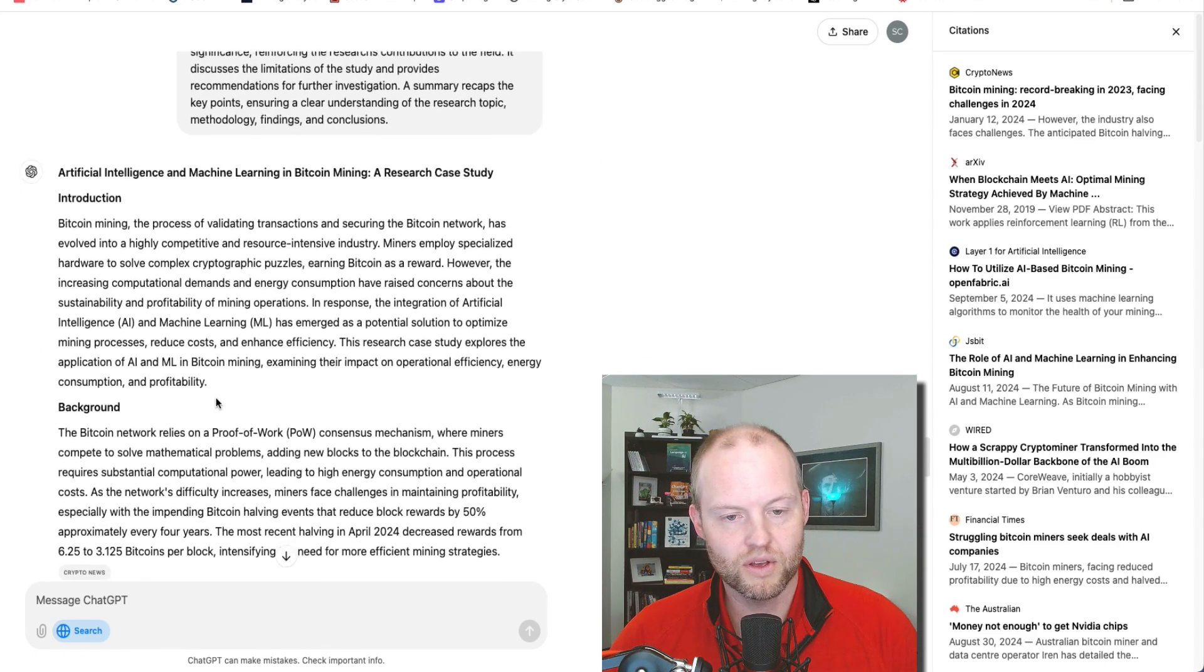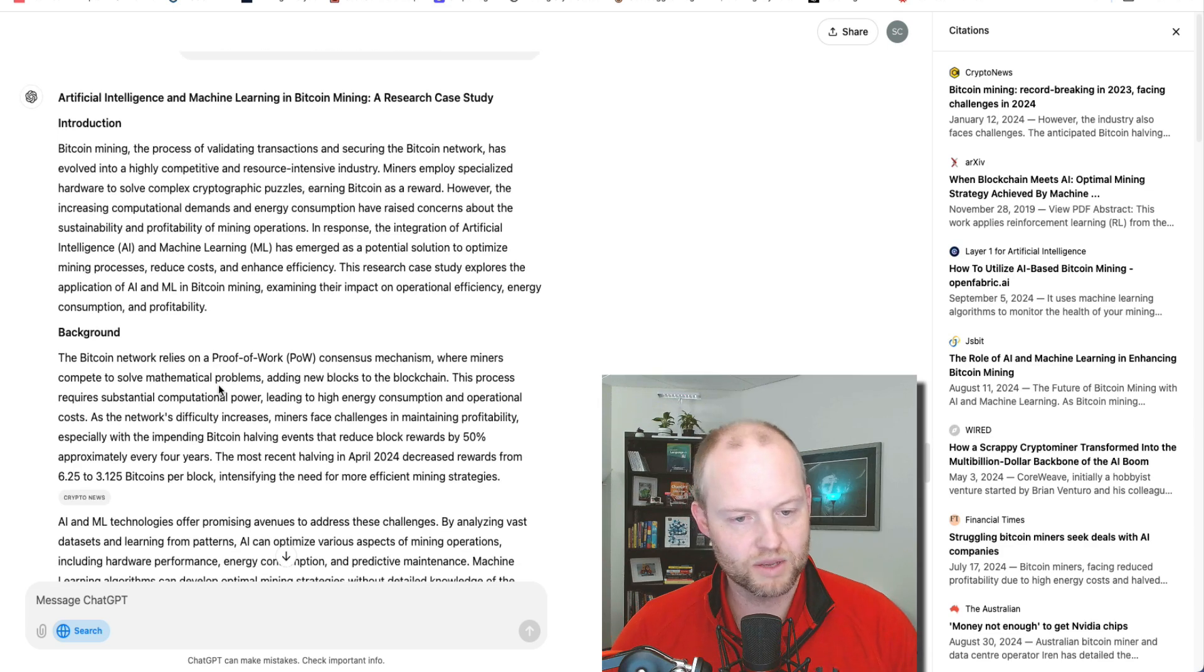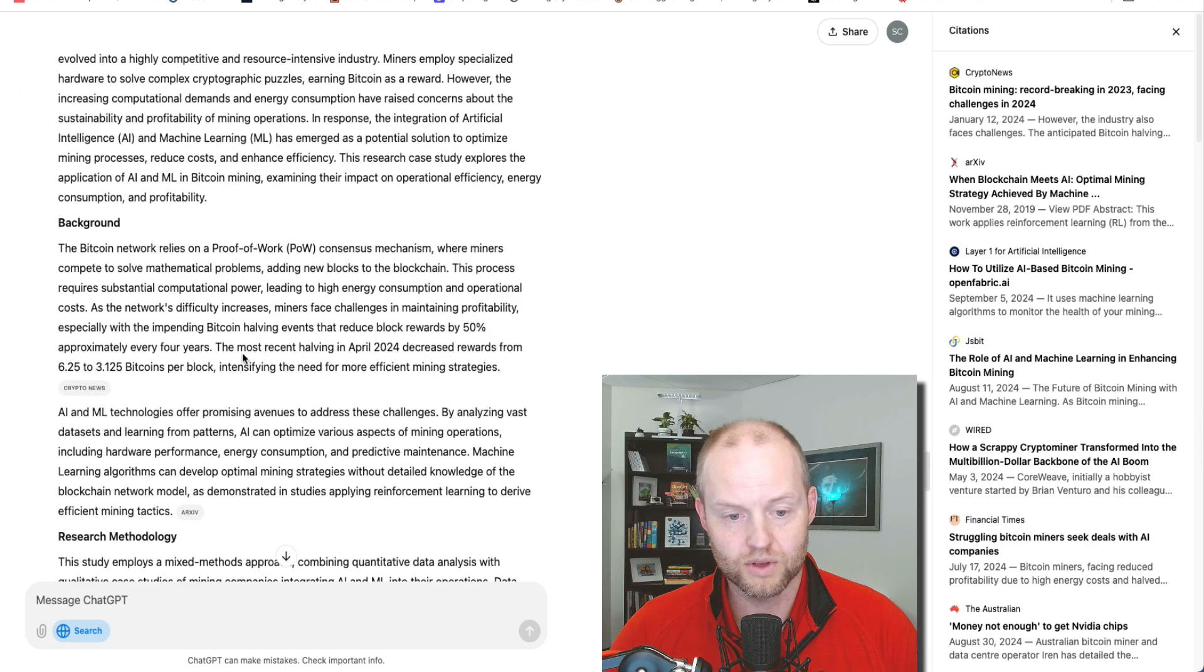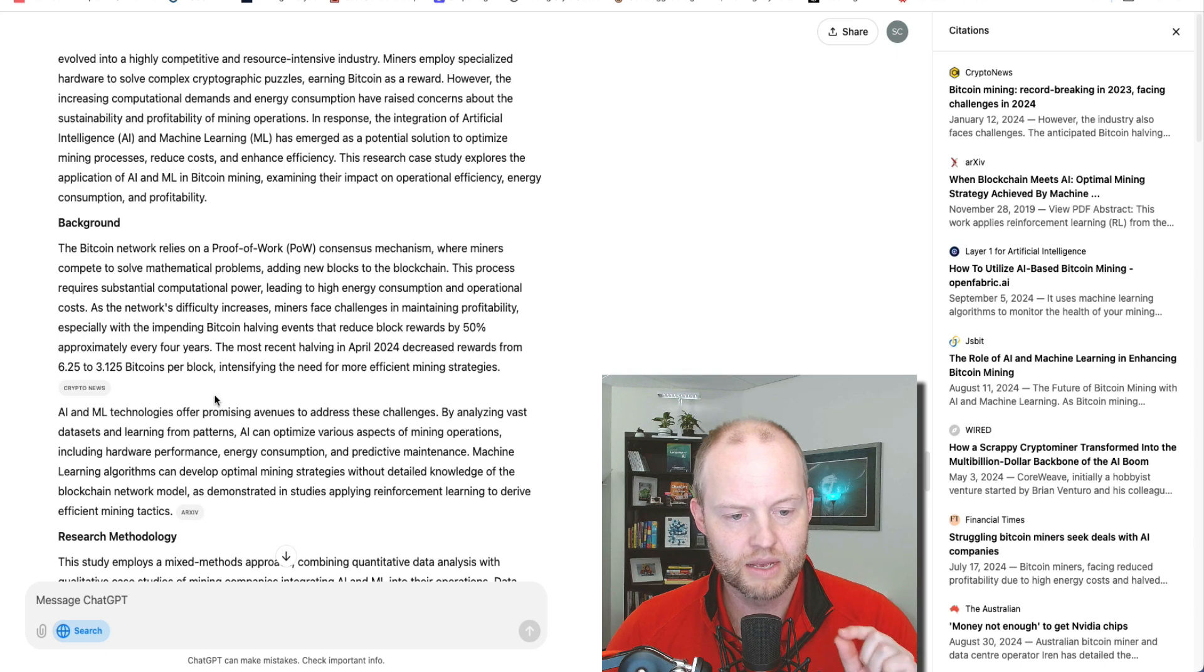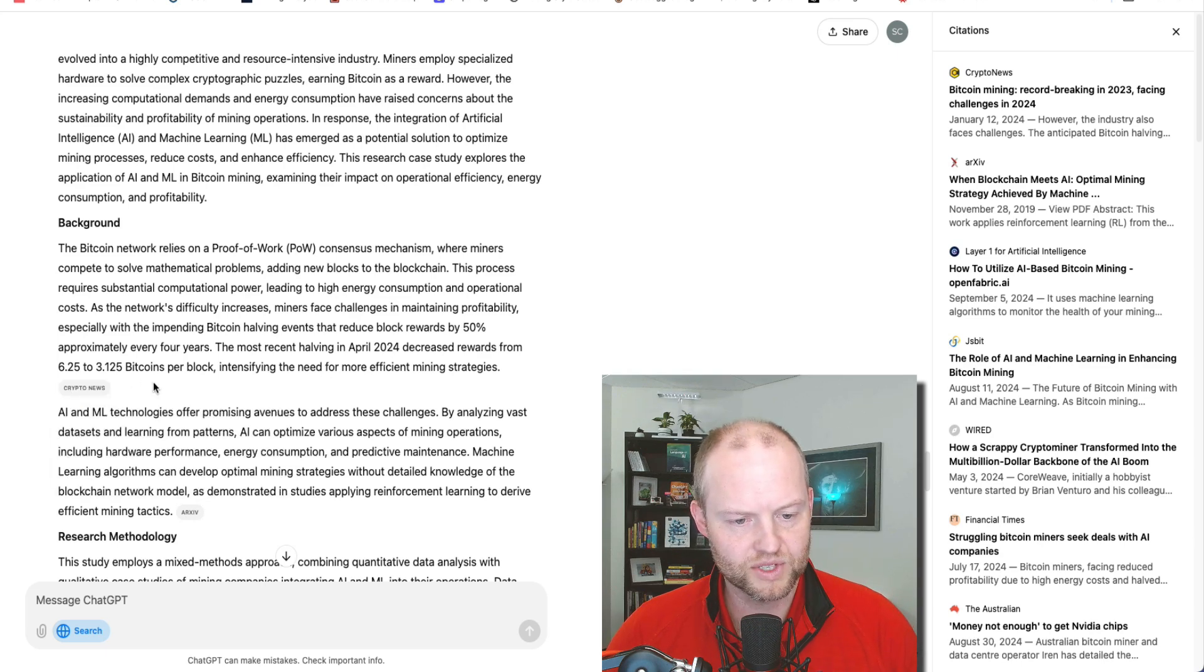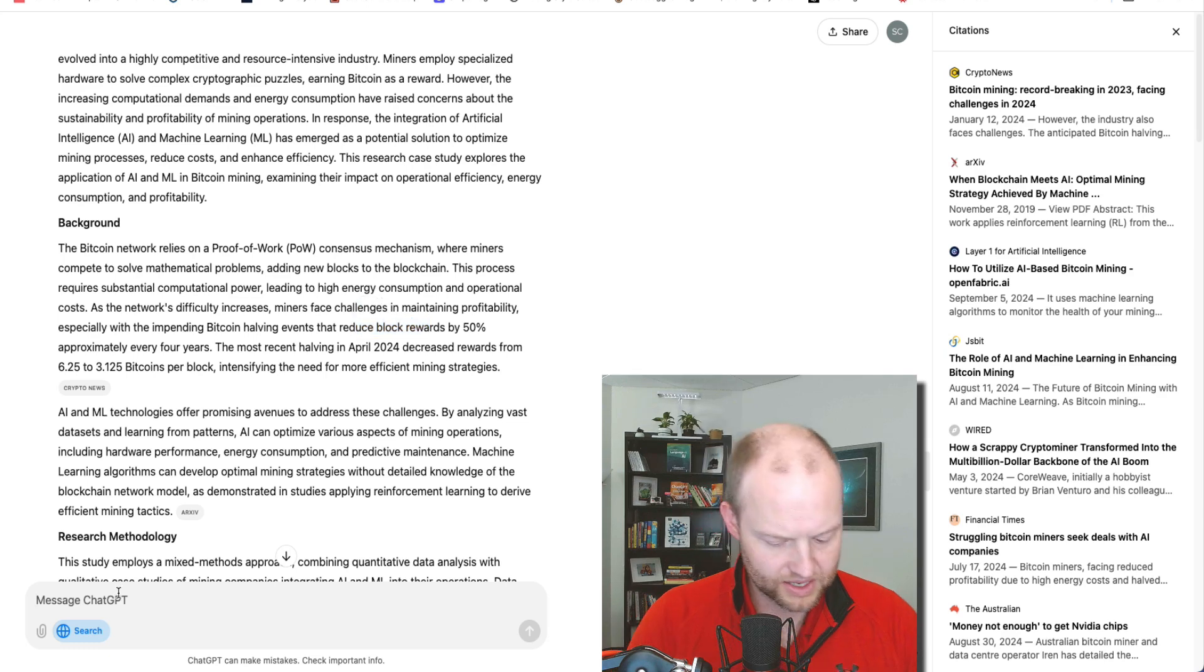So on the right hand side, I see sources and it is actually grabbing that and making it real. So before, if I would write a case study like this, it would be a completely synthetic case. And I'm assuming this is synthetic to a degree.